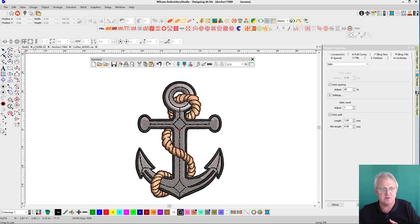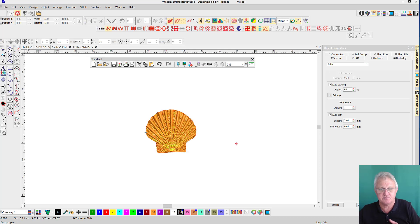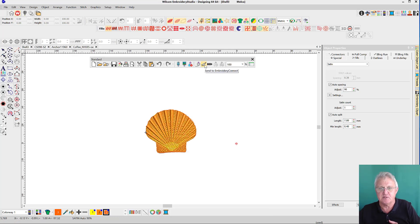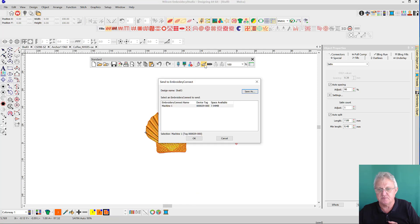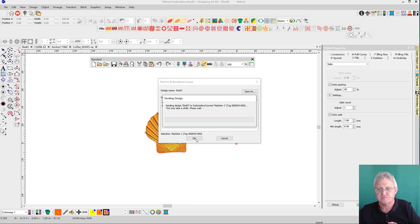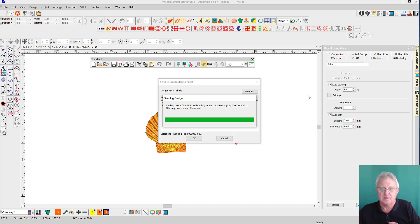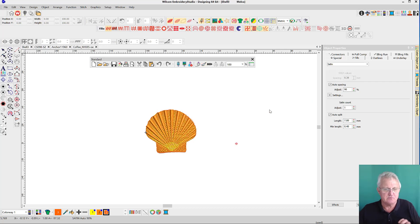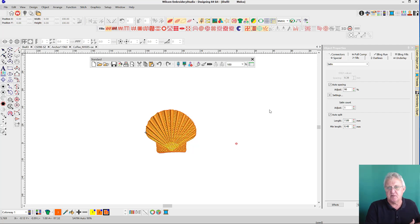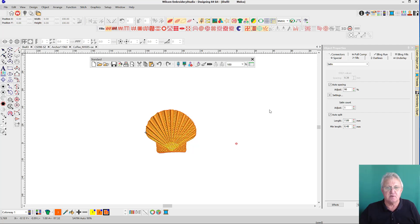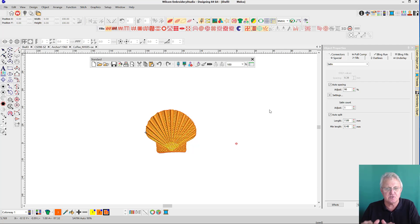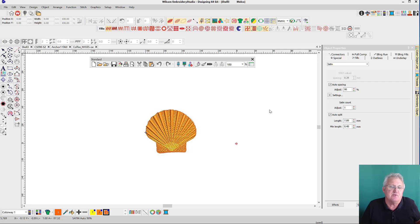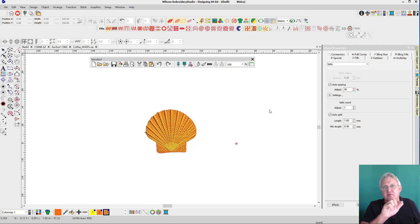We'll get a green bar and it's all go. Let's send another design across. We'll pick the shell and send it across as well. Now the design is at the machine and the operator would see the green light and can read the design in from the device as if it were from any other USB device.